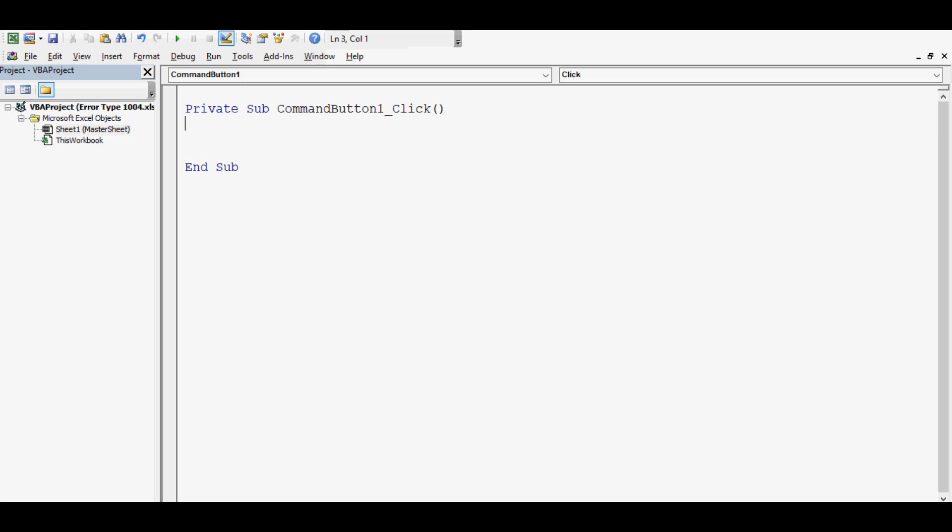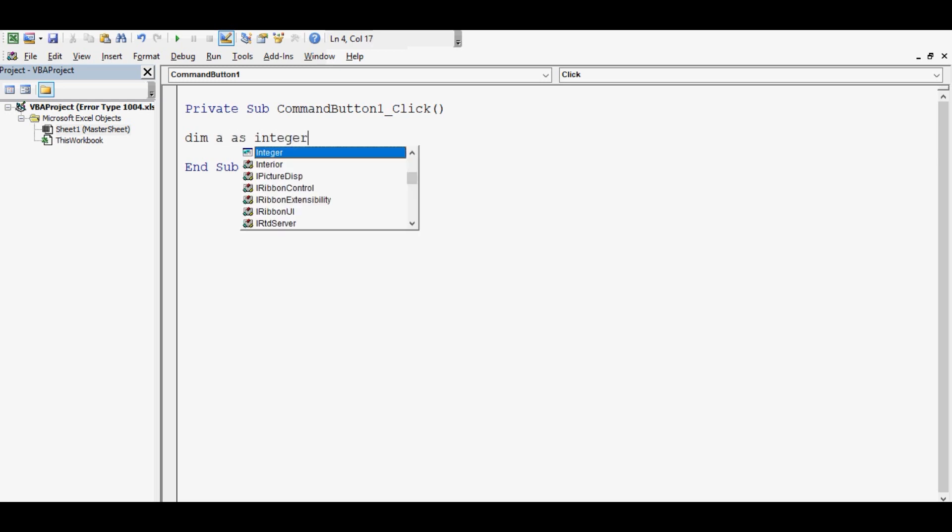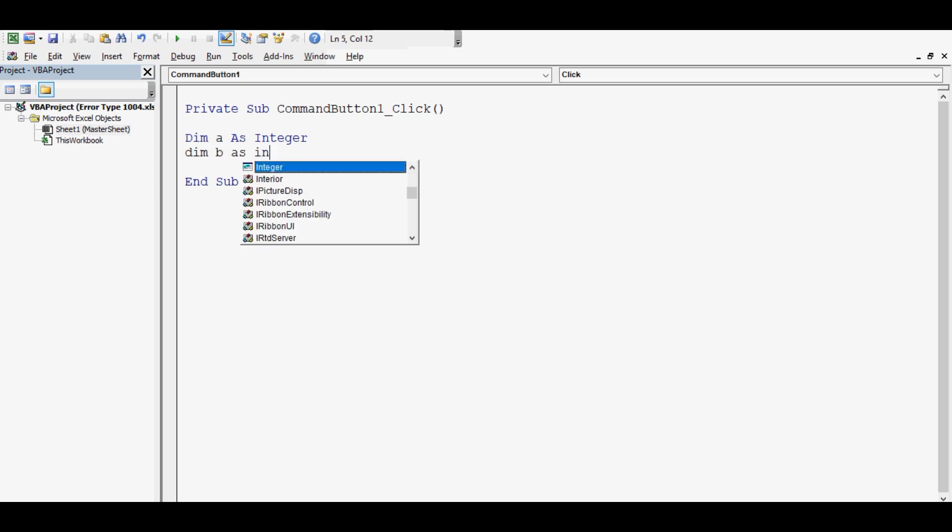So here I will write VBA code to add those two numbers. Let me start writing: DIM A as integer, DIM B as integer.